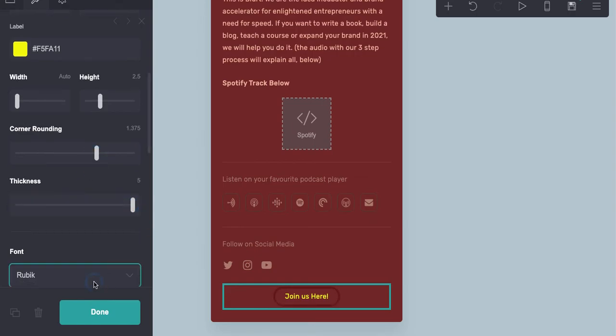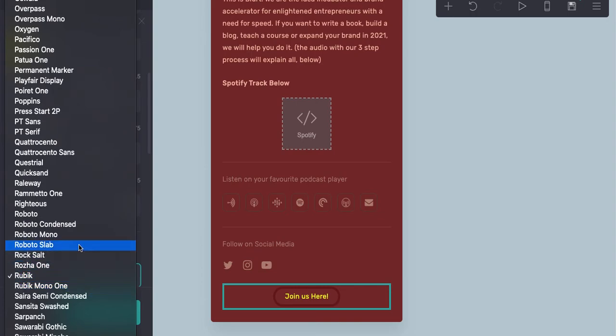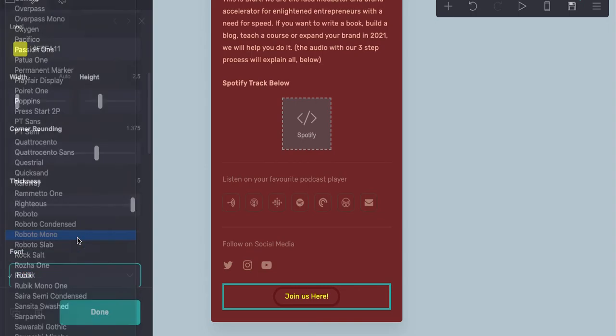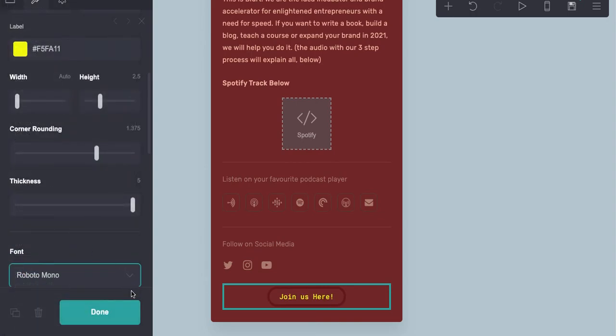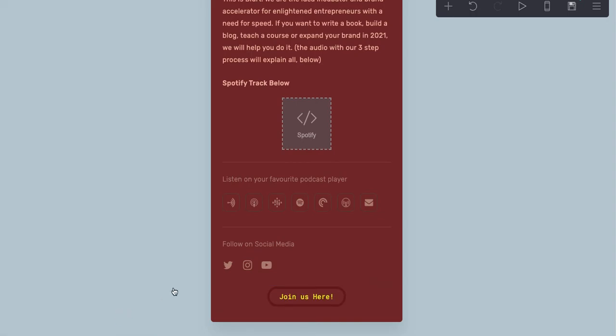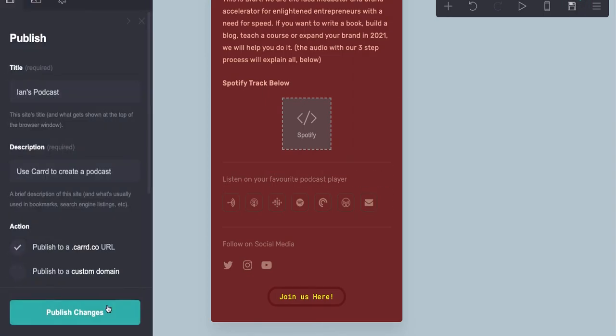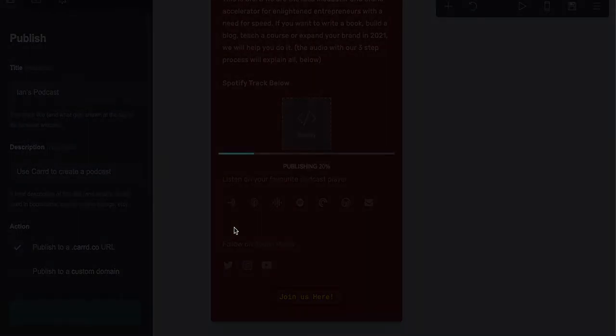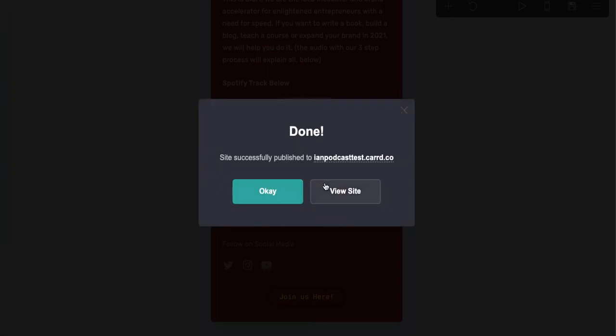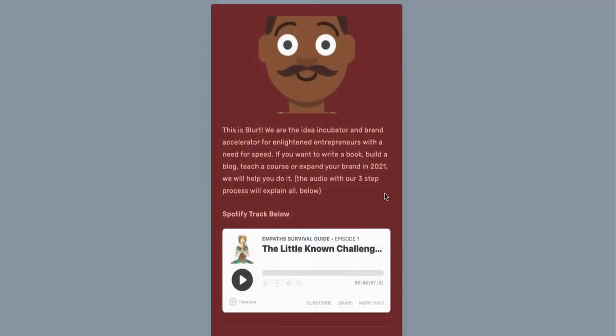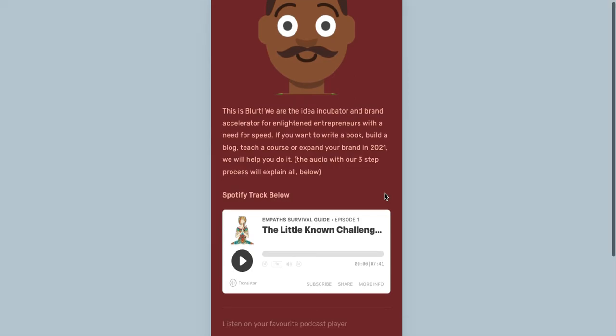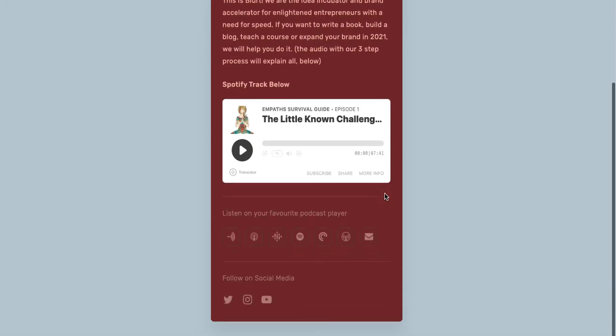I mean, that doesn't look great, but you can change the font and you get the point. All right, Card makes everything so super duper simple. You can do everything from complex landing pages to very simple things like this.